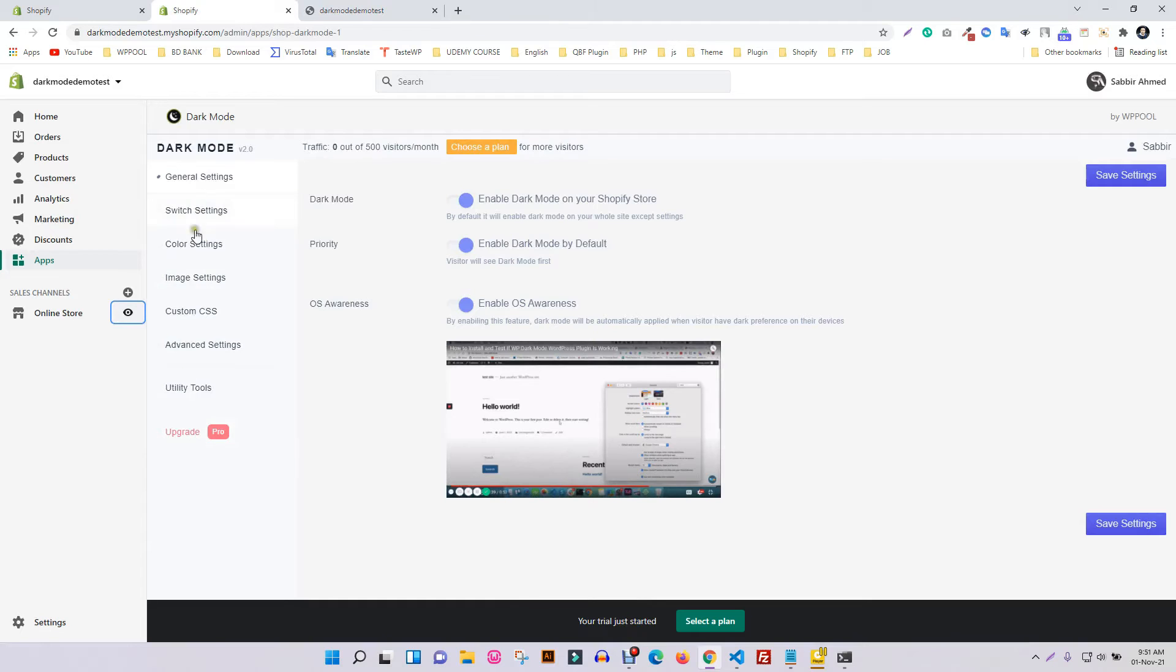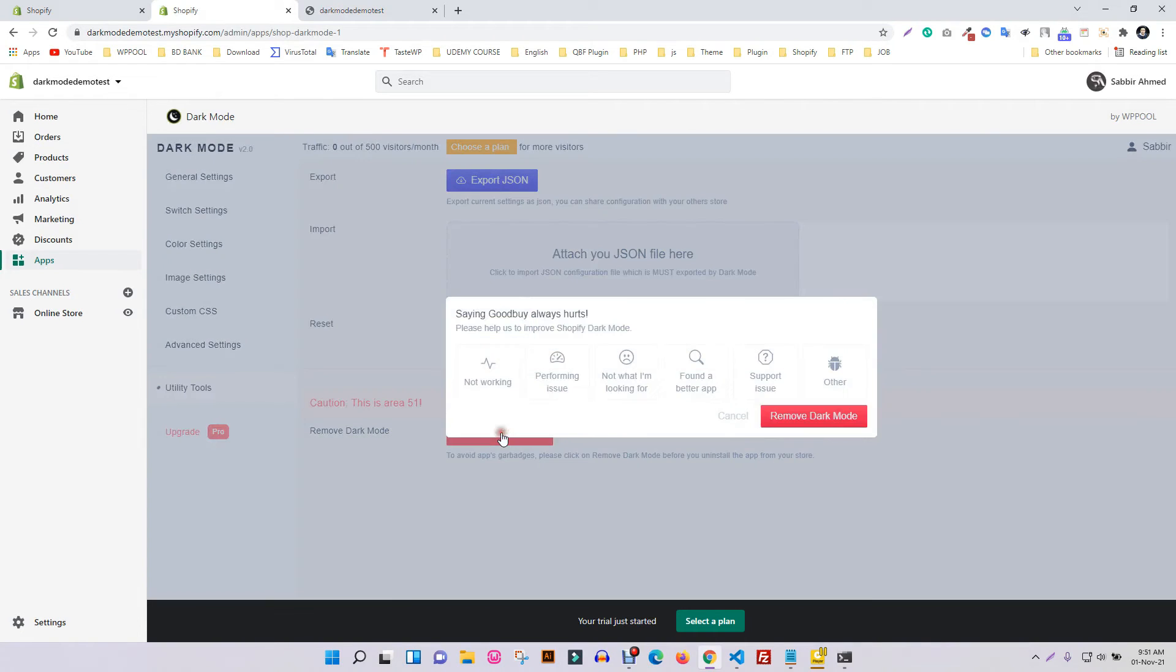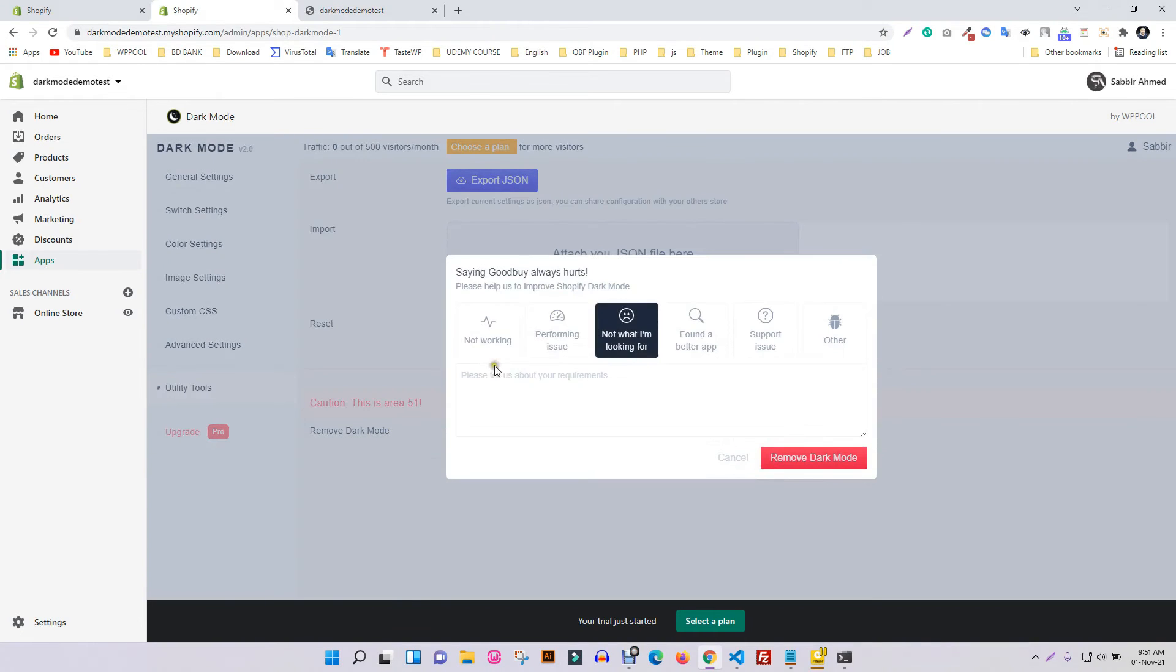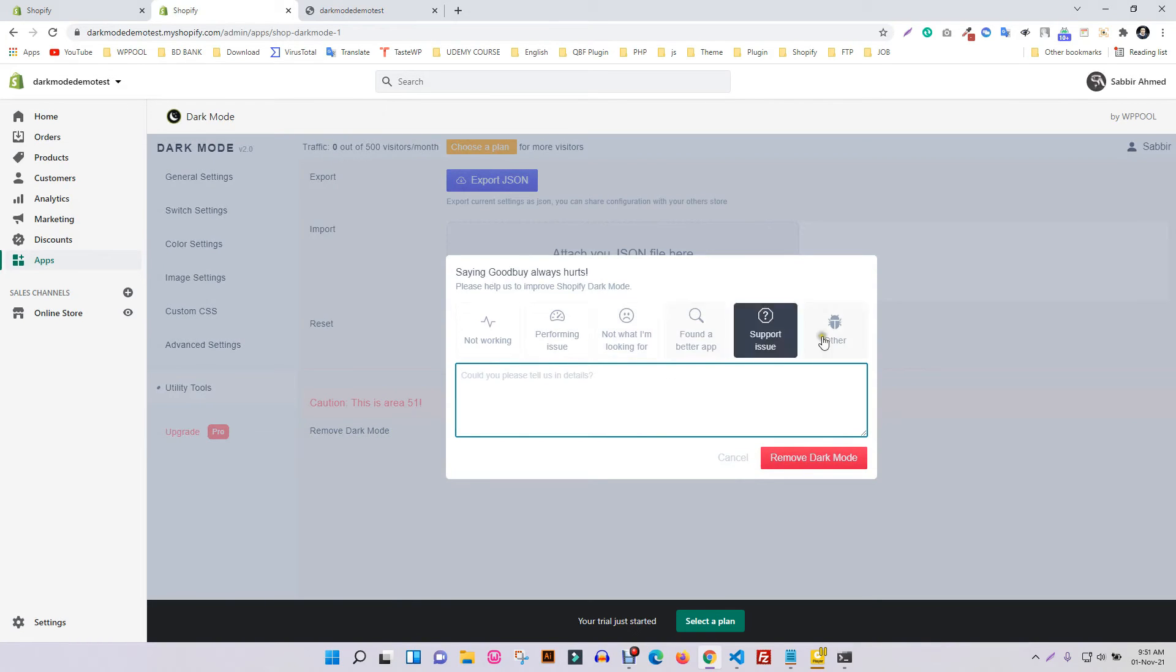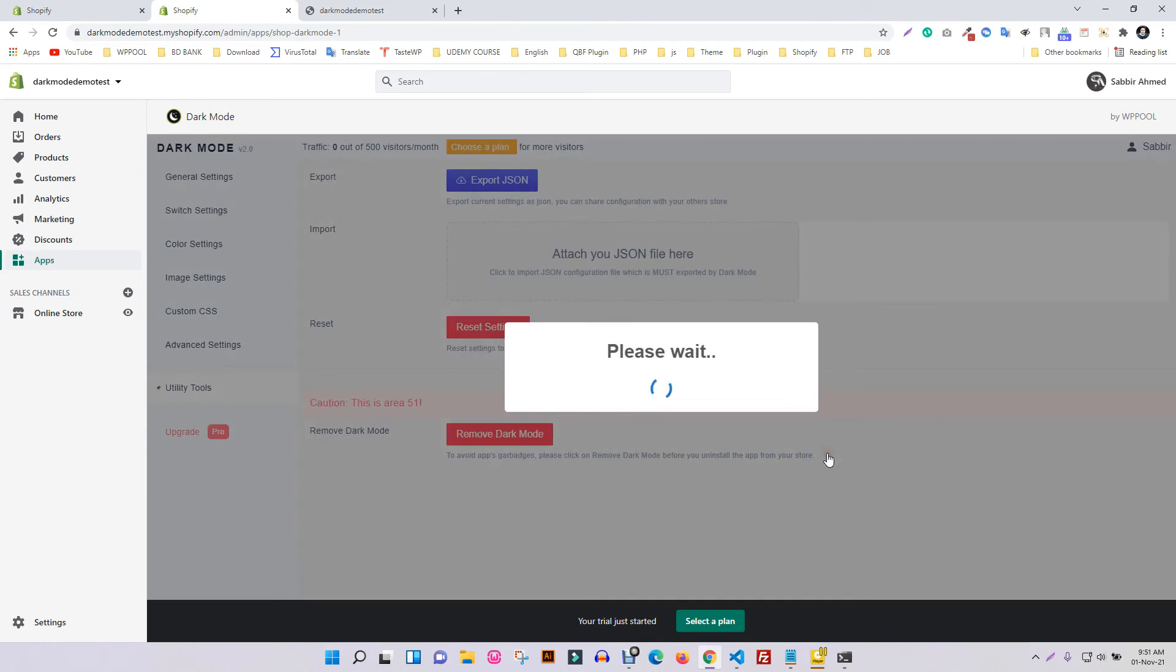To uninstall Shopify dark mode, you need to click on the utility tool section, from where you can completely remove dark mode by clicking on 'Remove Dark Mode'. In the pop-up message, you can share the reason why you uninstall the app—it's optional.